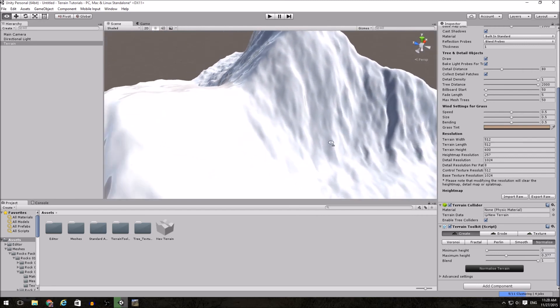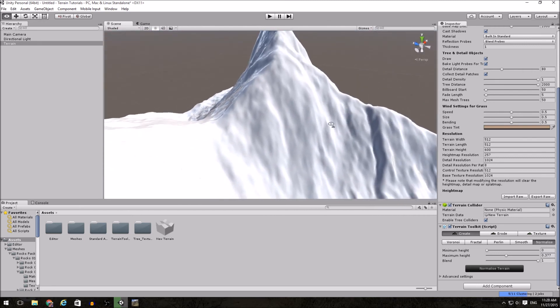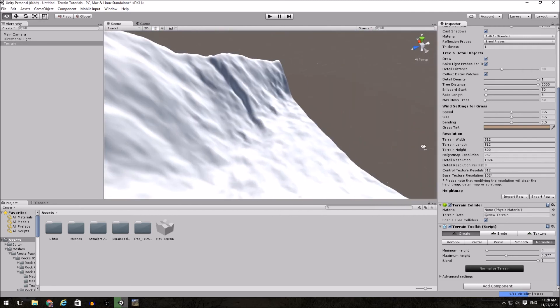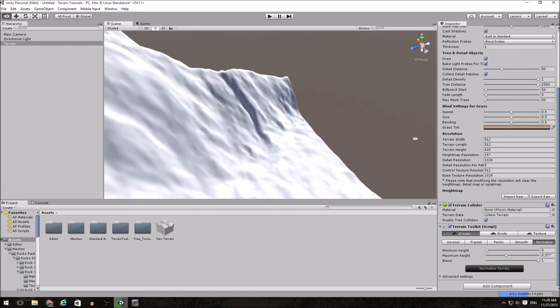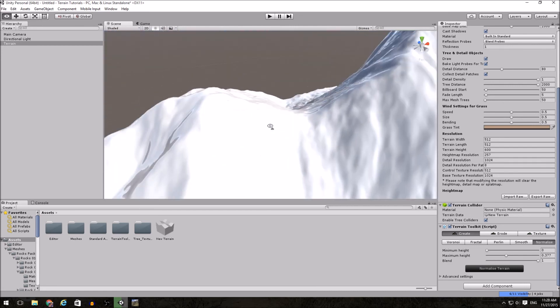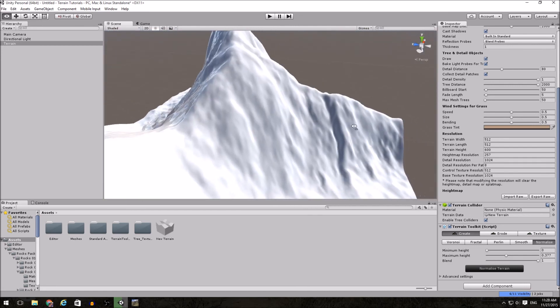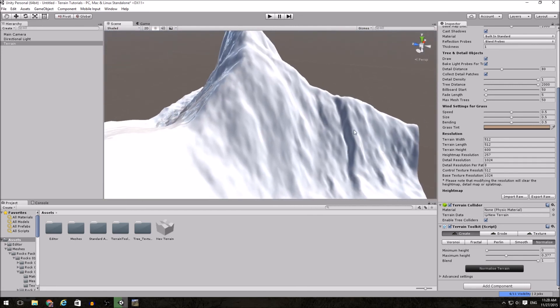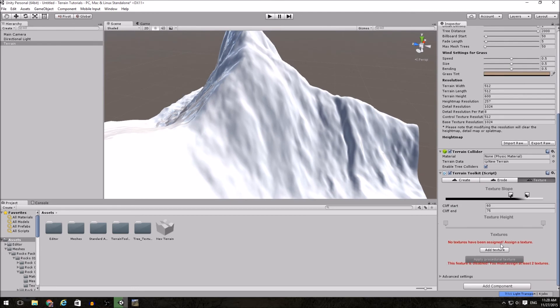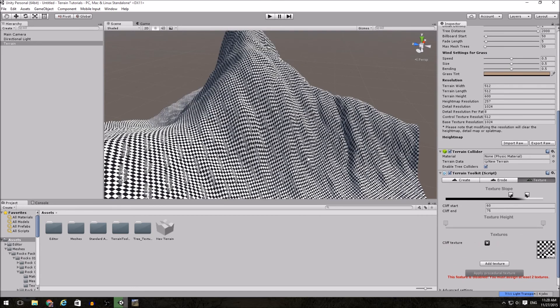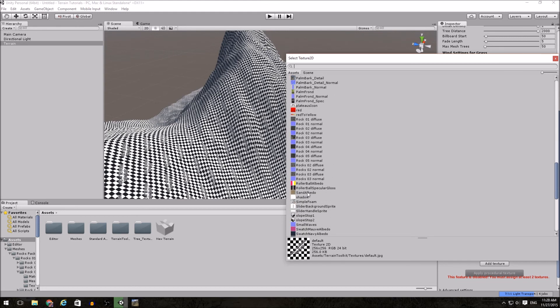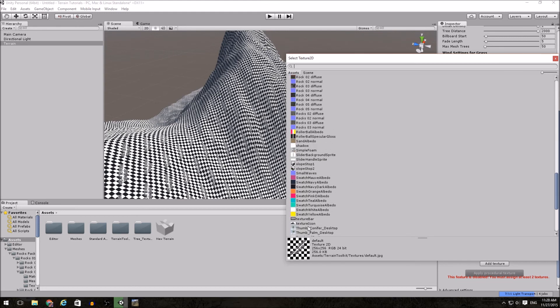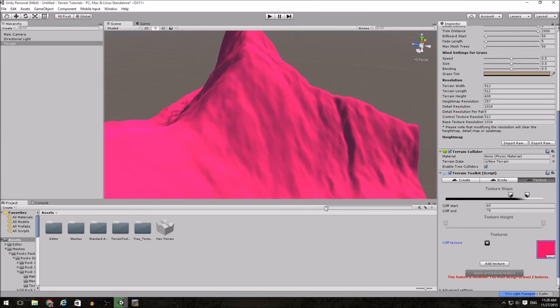Honestly, this particular randomized height field isn't the greatest for a single map because there's pretty much no way to keep the player off the edges. If I was going to continue, however, I would then go into Texture. I would add in the pink texture for my cliff.